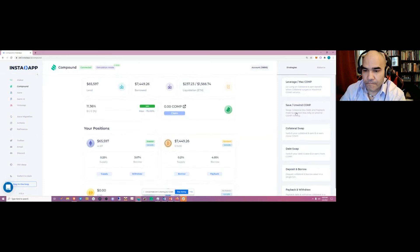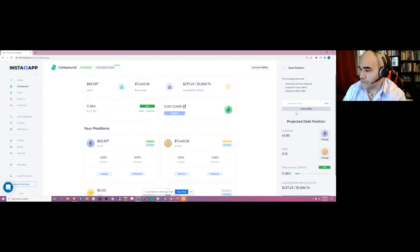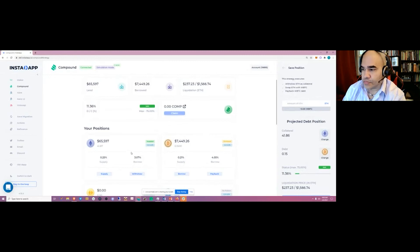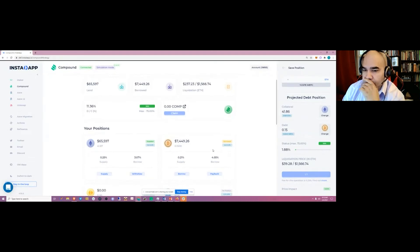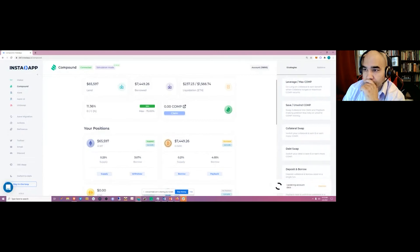When you save a position you use your collateral and convert it to the debt you need to repay. In this case we'll use our ETH to repay the wrapped Bitcoin debt — about 3 ETH or a bit more. After executing, you'll see that your wrapped Bitcoin debt goes down as well as the collateral value.